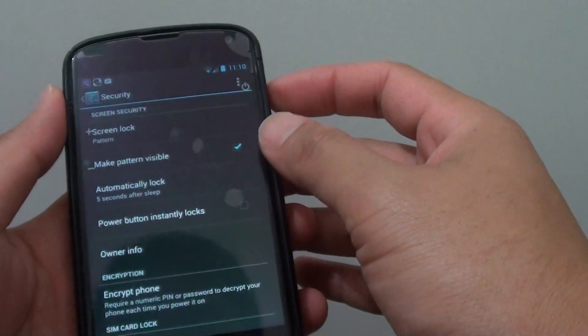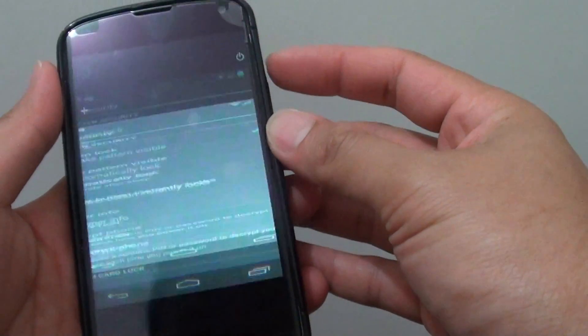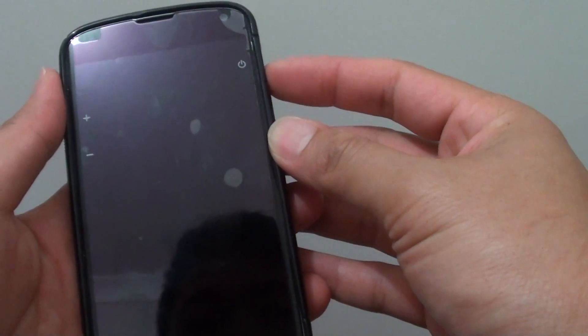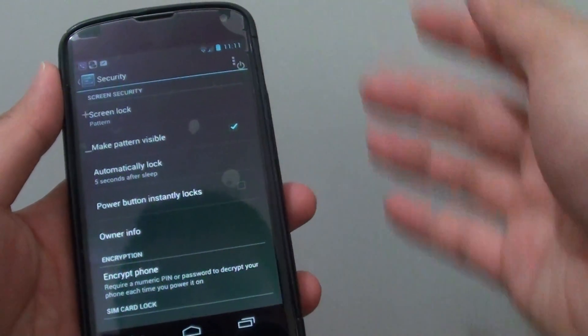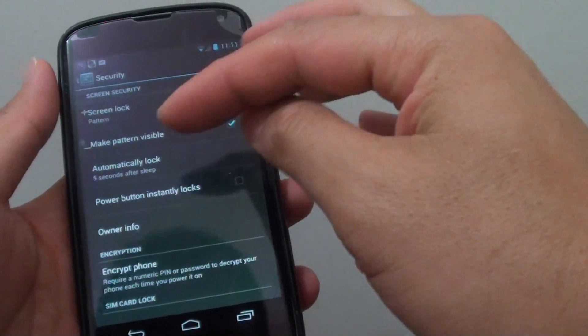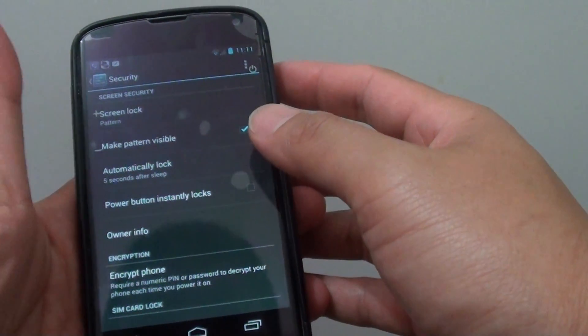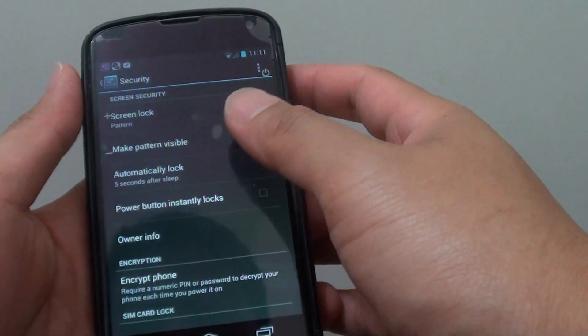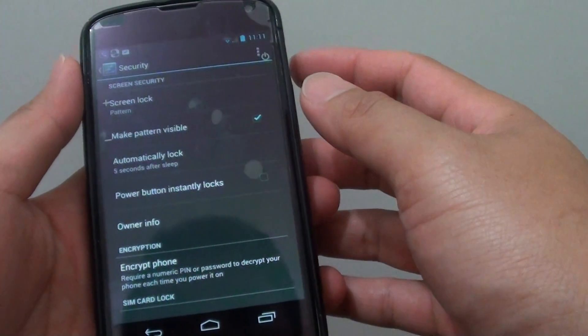So after the screen turns off, you can still have the chance to turn on the screen and get access without having to put in the password or a pattern.